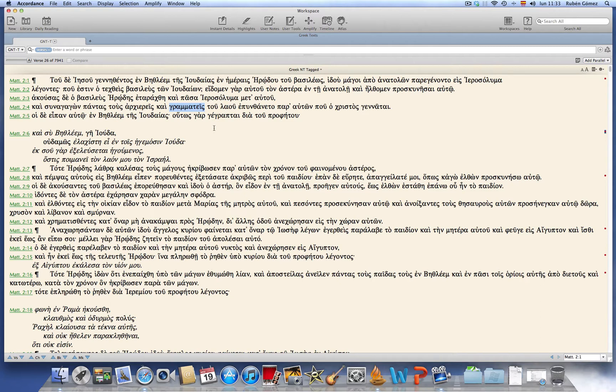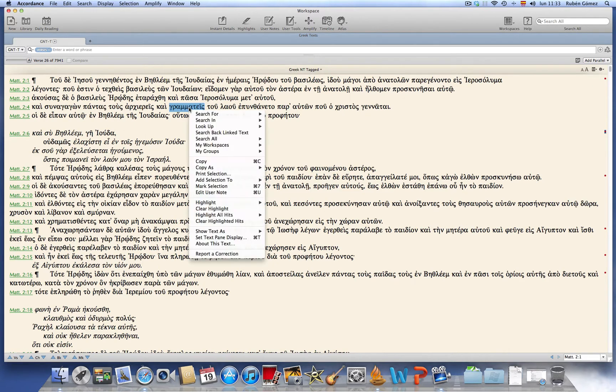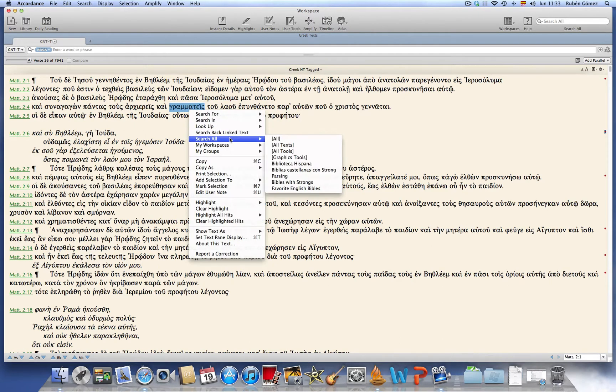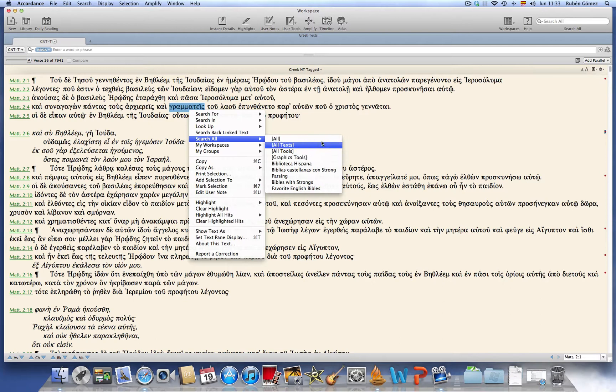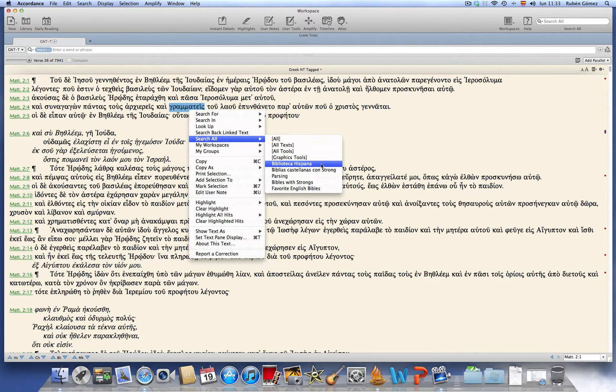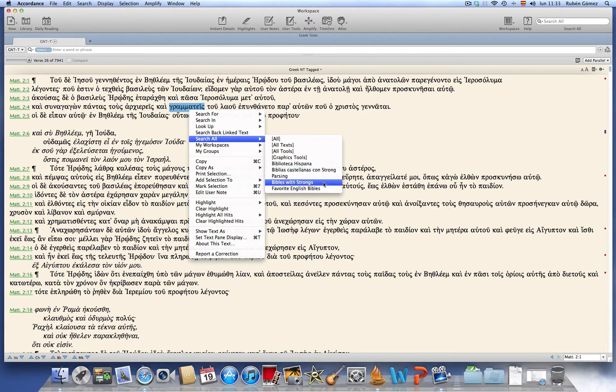Let me show you how to do it. Right-click on the word that you want to look up and in the context menu choose Search All. Here in the sub-menu we have all the default groups and also some of the custom groups that we have previously created.